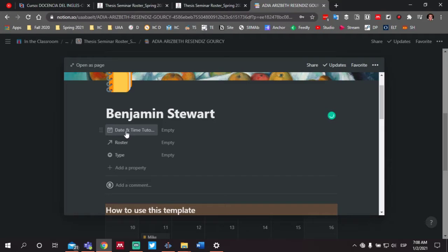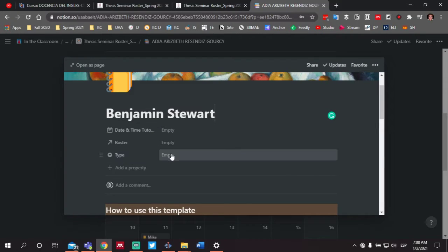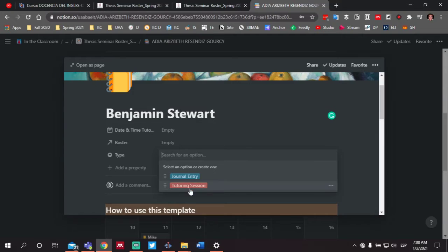Then you'll see a date button. I want to jump down where it says type. You'll notice that you'll have two options: one called journal entry and a second called tutoring session. For the course, you're going to be asked to complete a bi-weekly journal entry and a bi-weekly tutoring session in alternating weeks. So one week will be a journal entry, the next week will be a tutoring session, and so on throughout the semester.